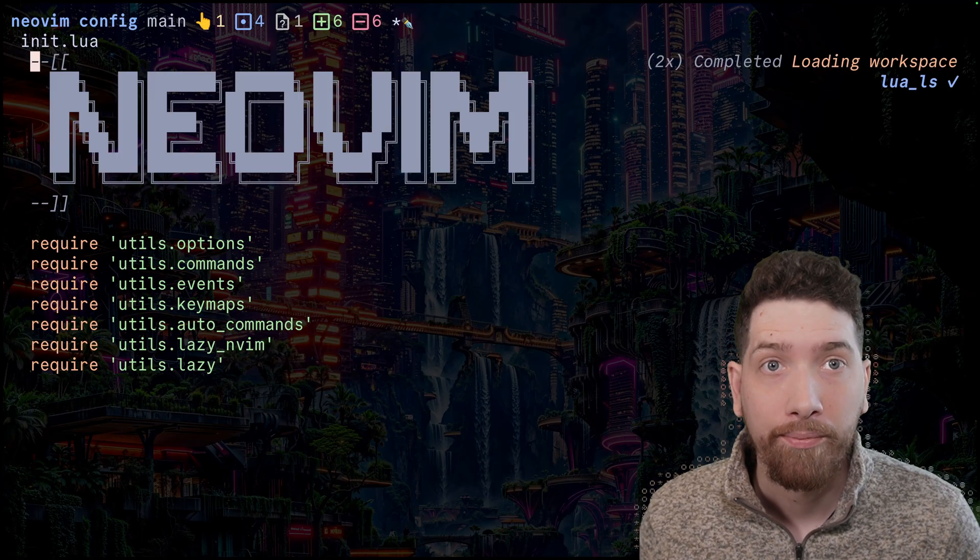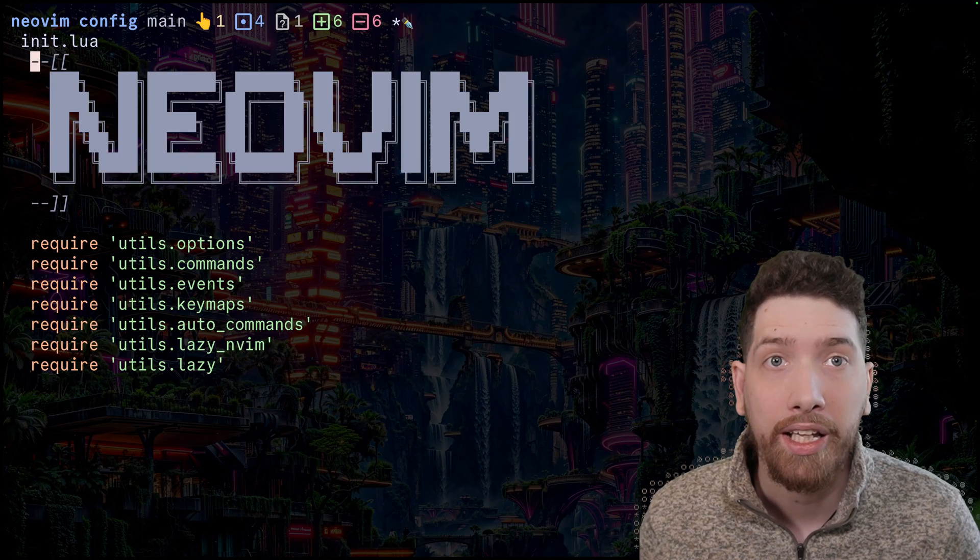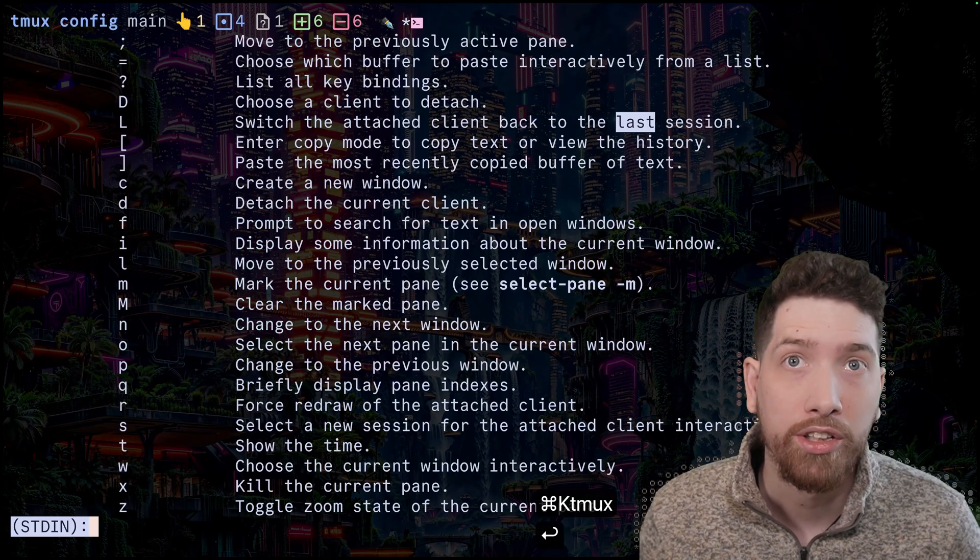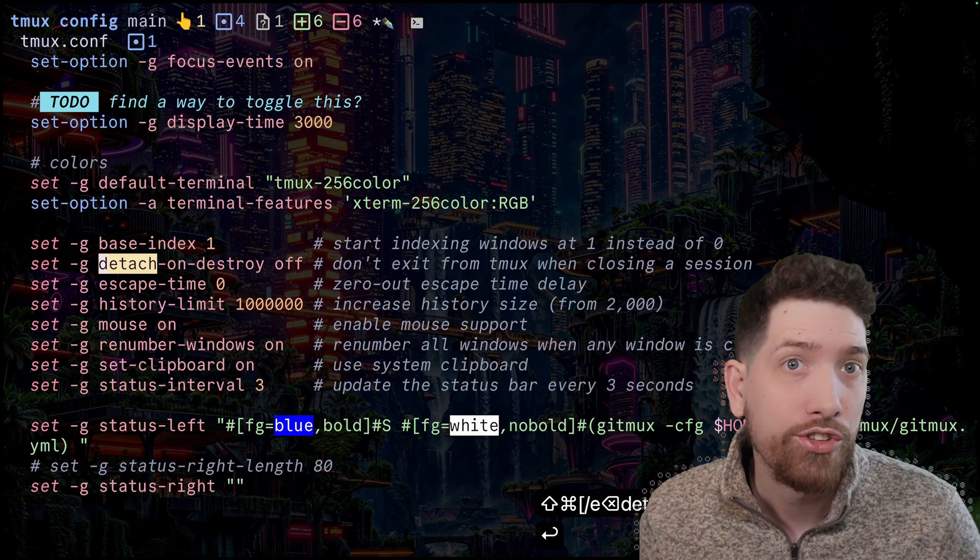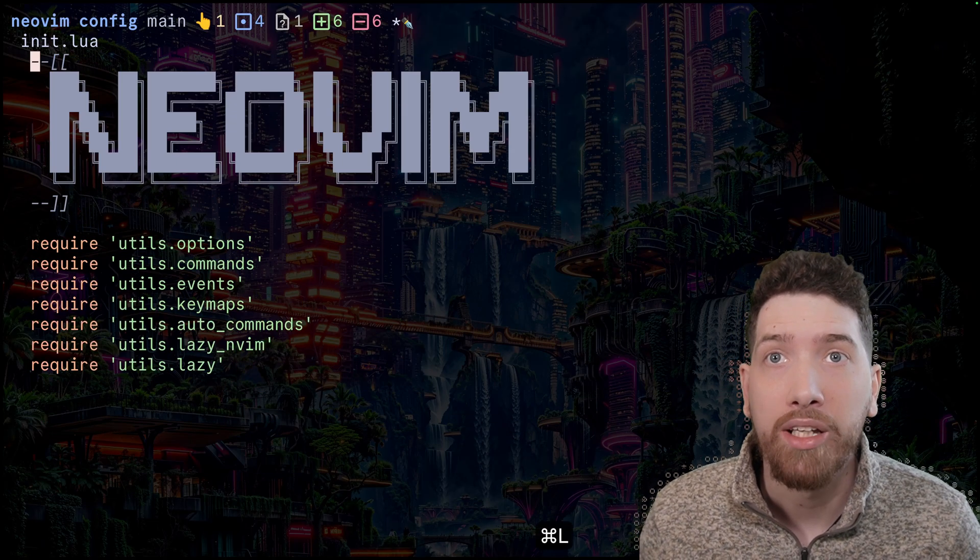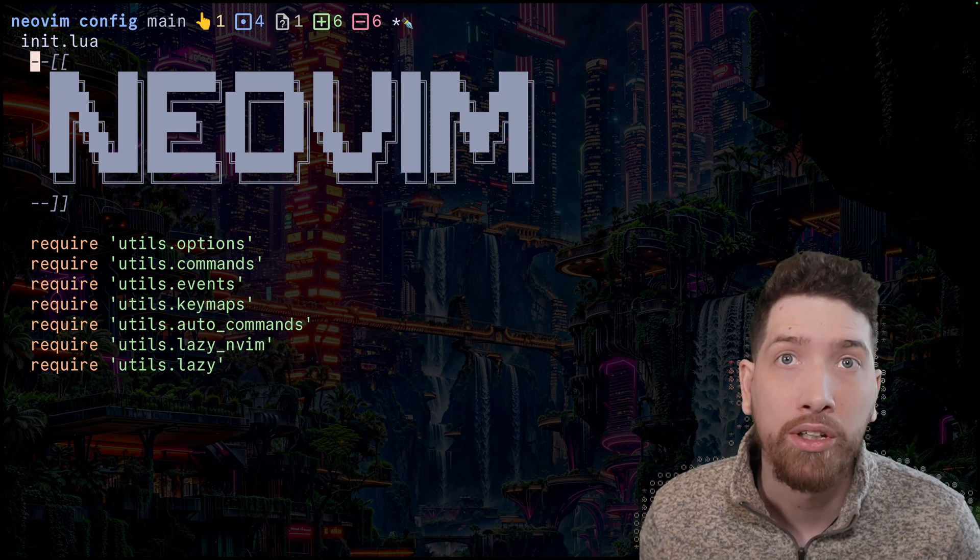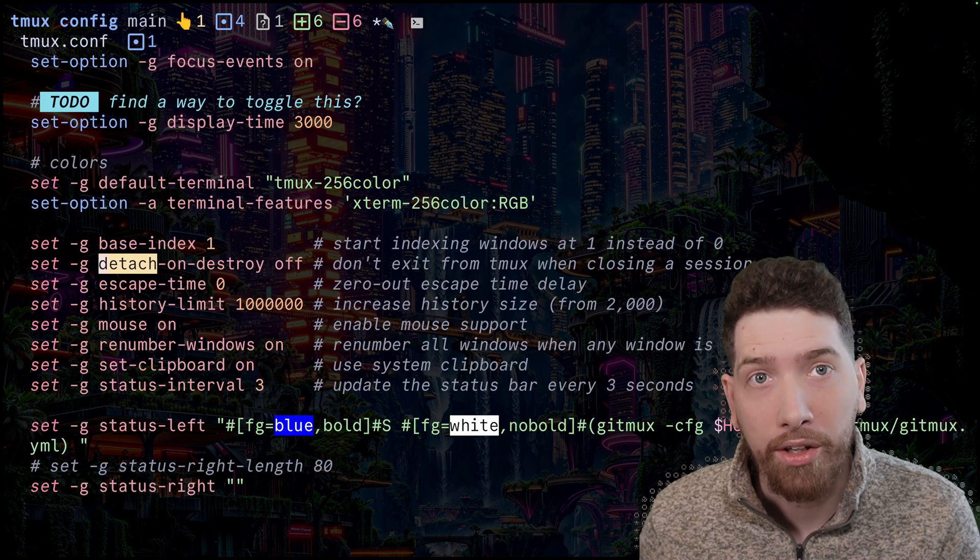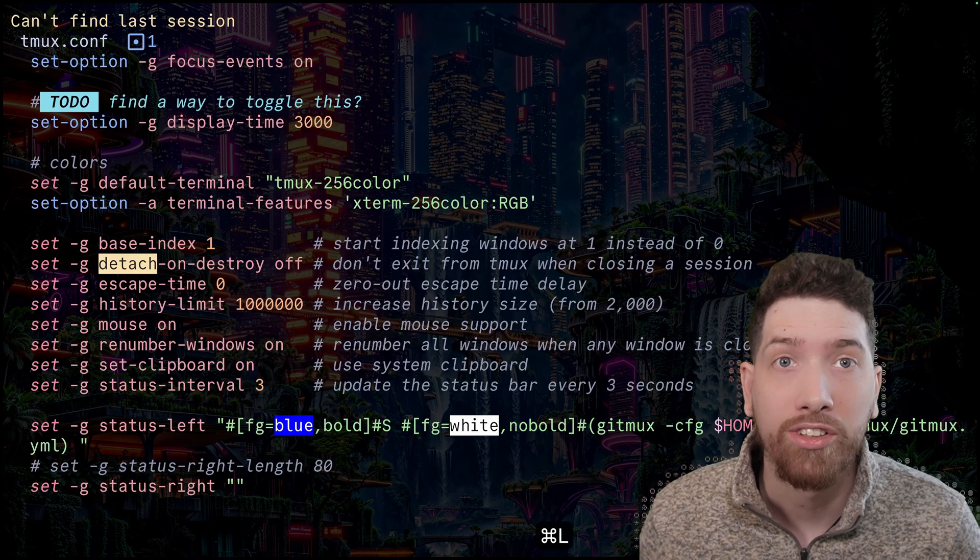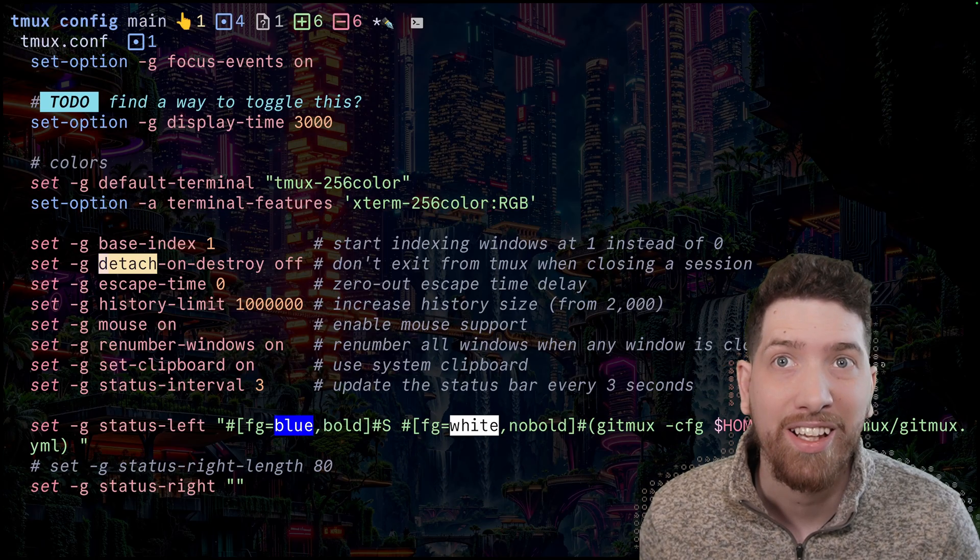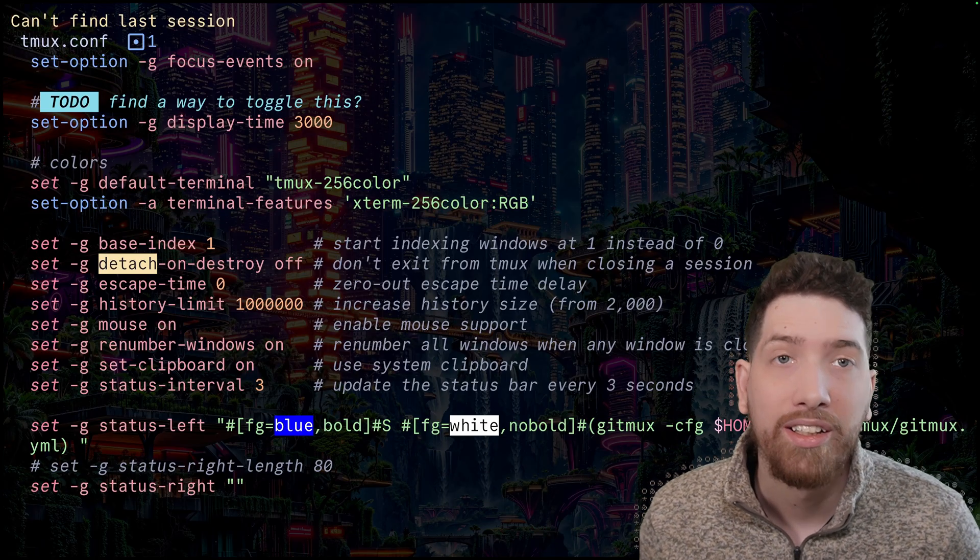And so now my workflow is I want to be able to quickly and easily close a tmux session. And then there's this detach on destroy feature that's really helpful. So if I'm in NeoVim and I decide I don't want it anymore, I can close the final window. And when I do that, the last command actually stops working. You see that when I hit command L, it says can't find last session.